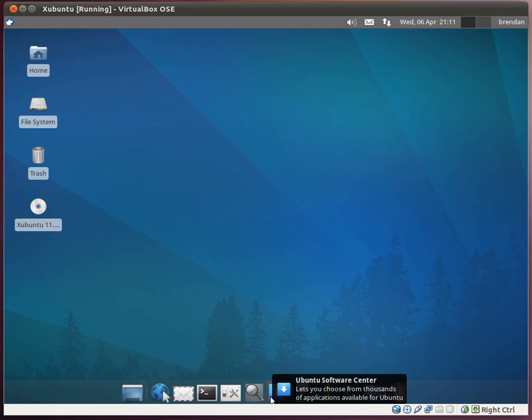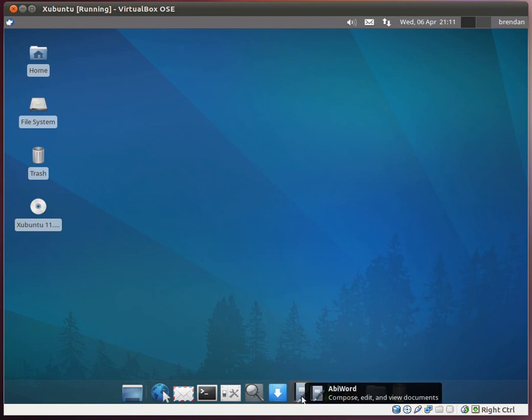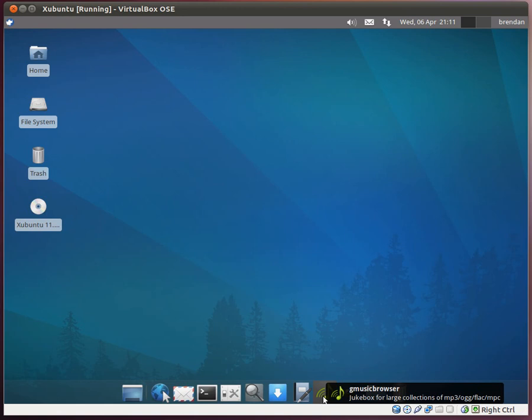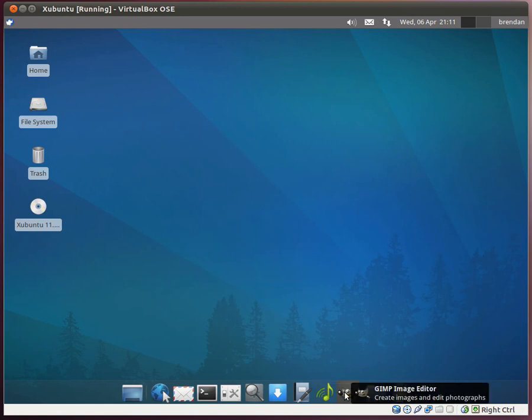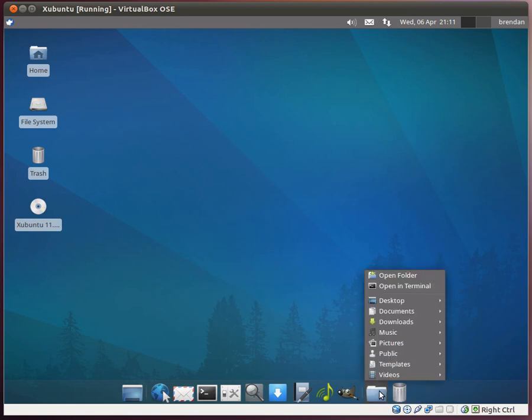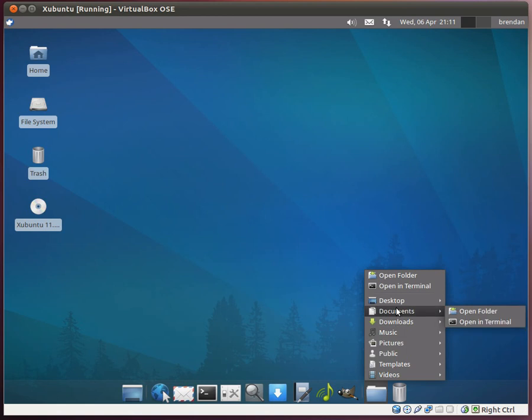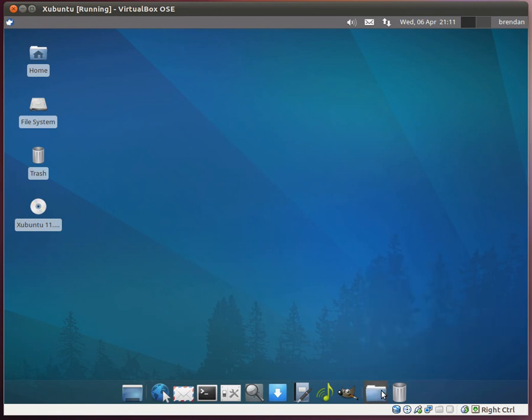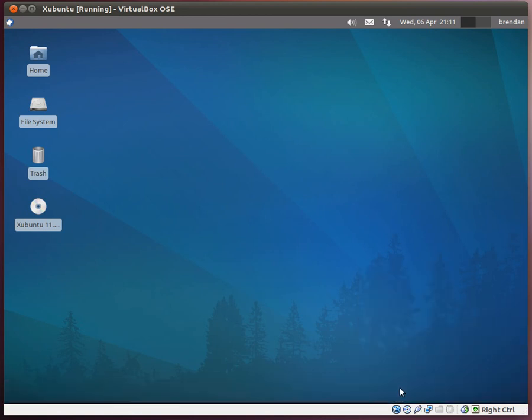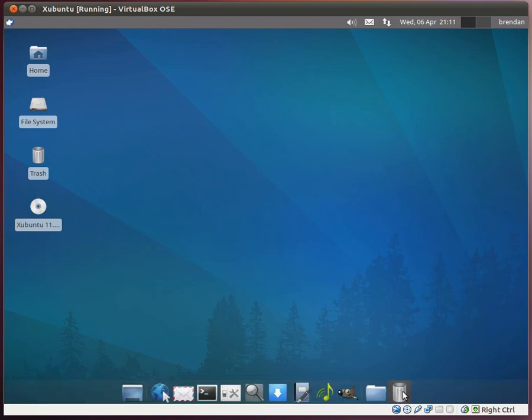It holds the Ubuntu software center, the Office Word program, a music player, and an image editor. It also has a quick menu for files for easy access to your files that would be in each of your folders, and it has an icon for your trash bin.